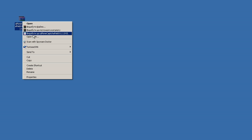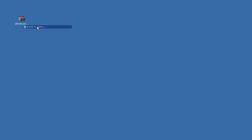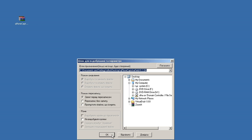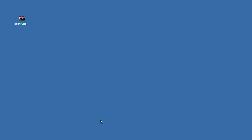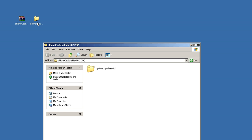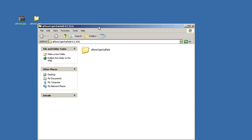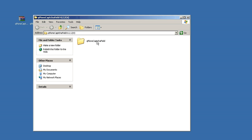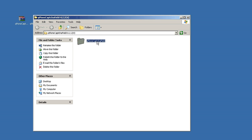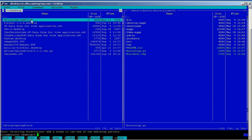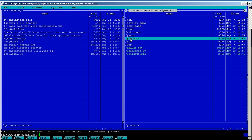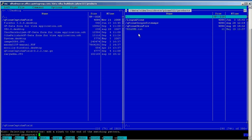What we need is a product folder titled quintagroup.PlonCaptchaField that is inside. Let's open another application where we have access to the file system of our buildout based instance. Open products folder and put quintagroup.PlonCaptchaField product folder inside.